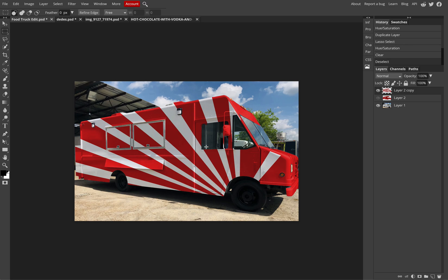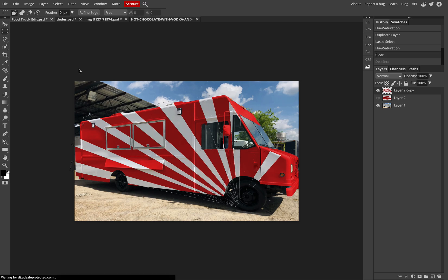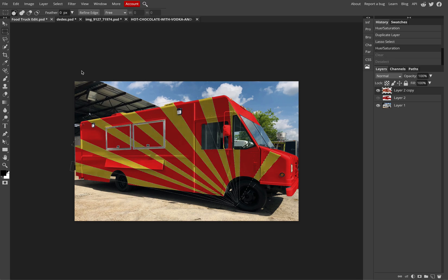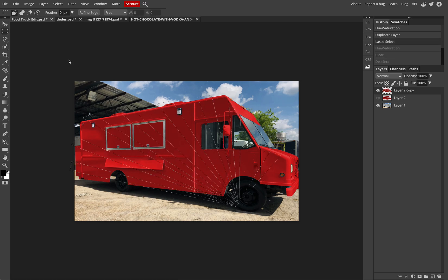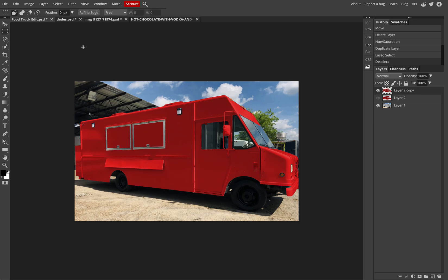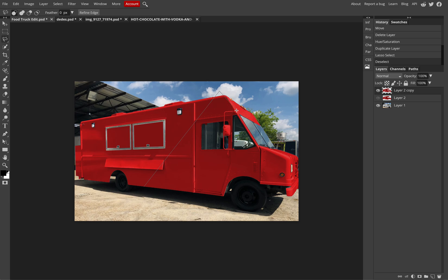Or I can look to simply cut out part of it, so if I wanted to take out the front half of this truck.